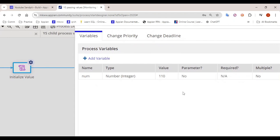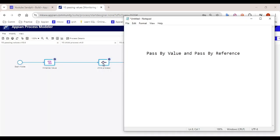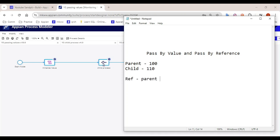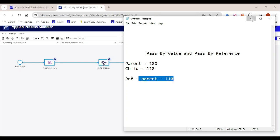So this is actually what pass by reference does. Initially in the parent process the value was 100, and in the child process the value was 110. But when we pass by reference, in the parent as well the value becomes 110. So whatever value was in the child process, we are able to capture that value in the parent process as well. That's how pass by reference works.